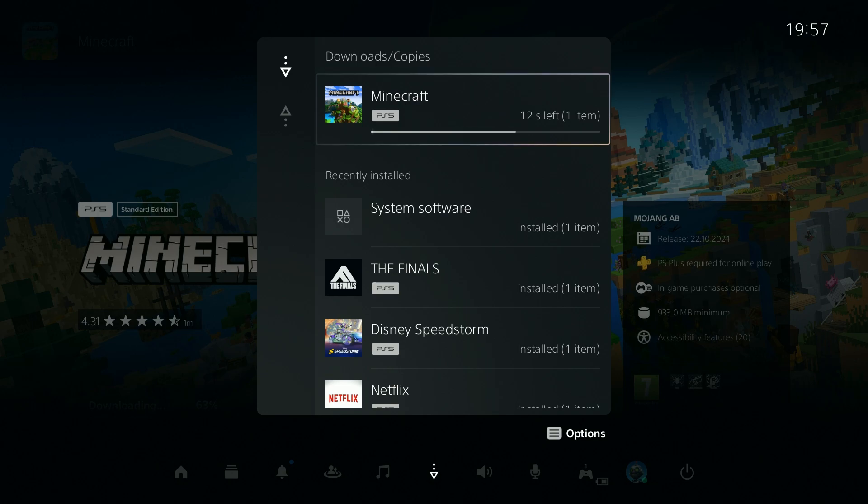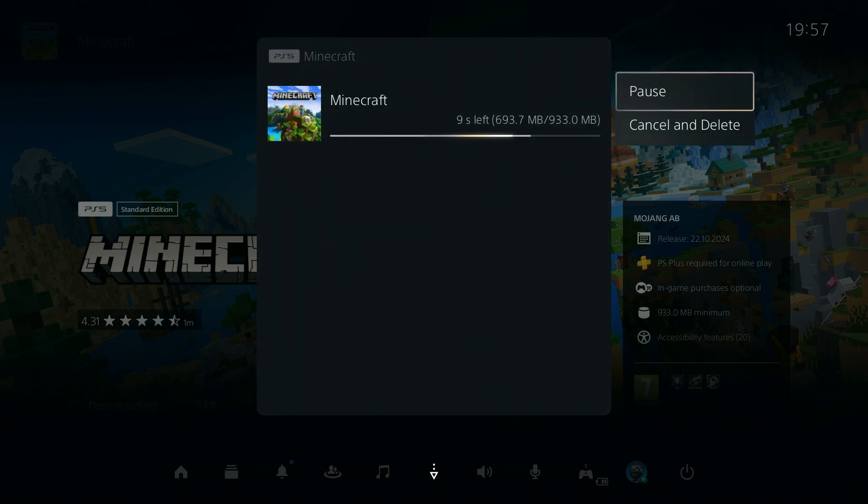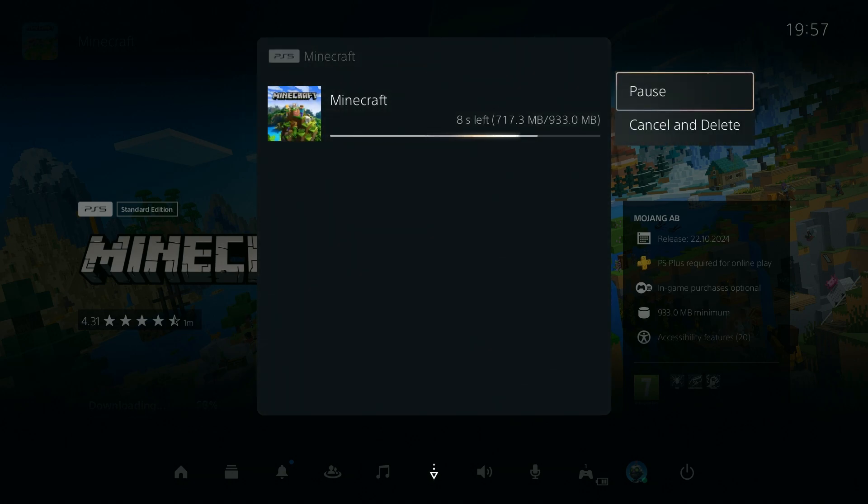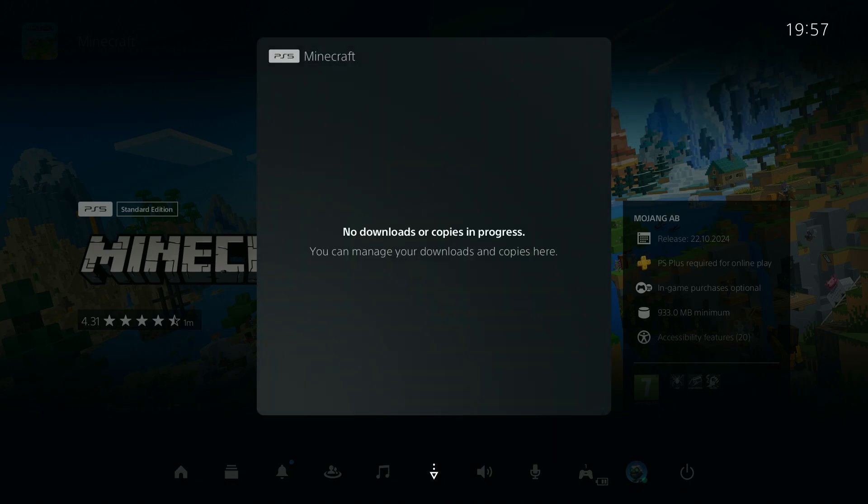you can press on the download bar to open downloads and copies, select whatever is being downloaded right now, select it again and you should have the option to cancel and delete.